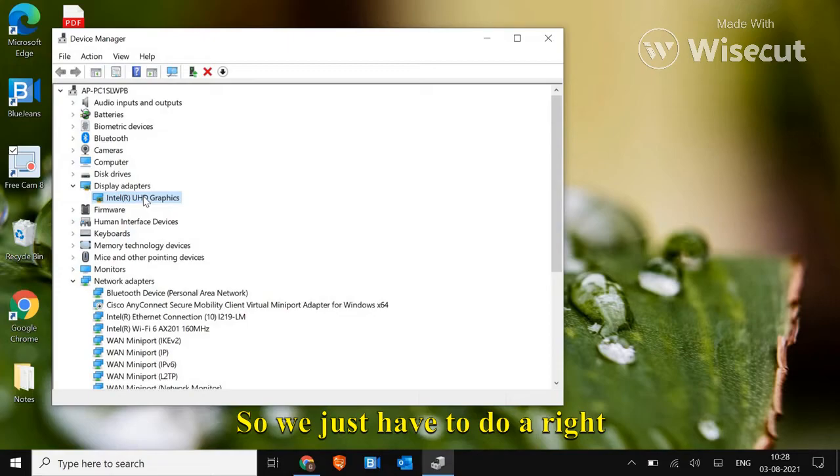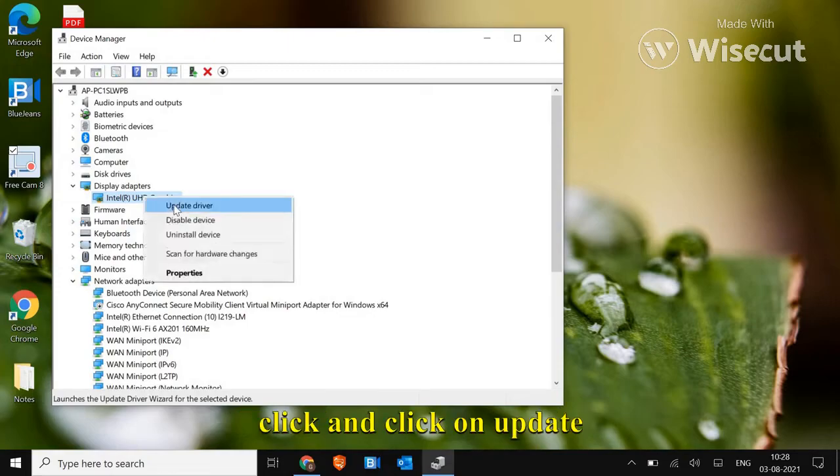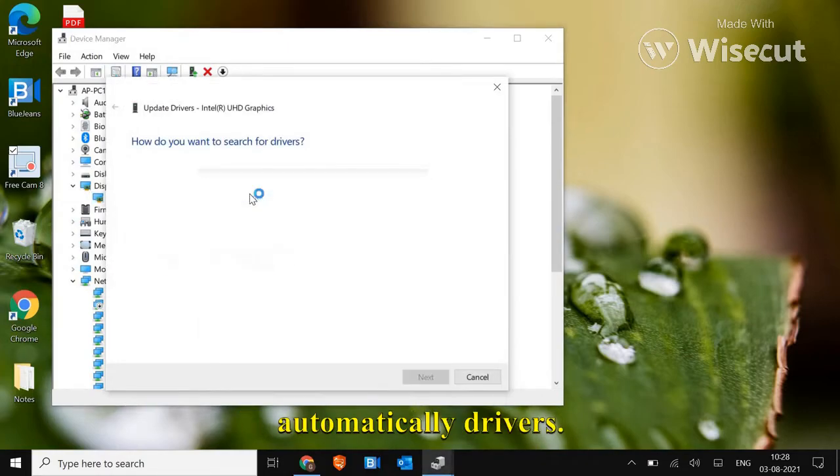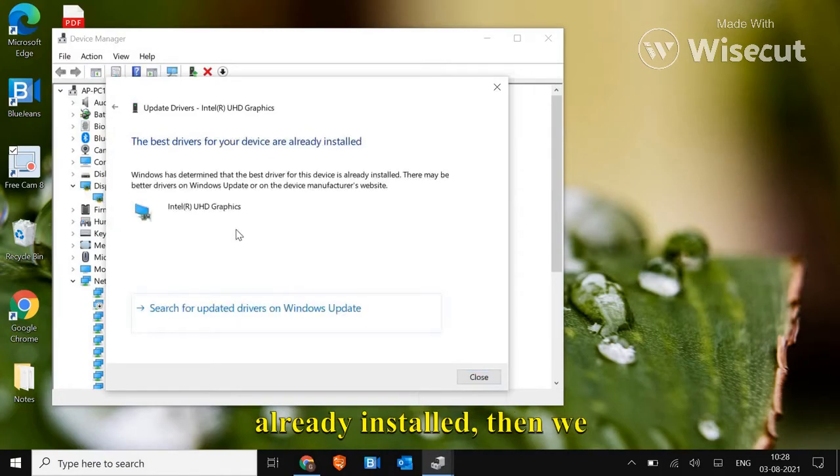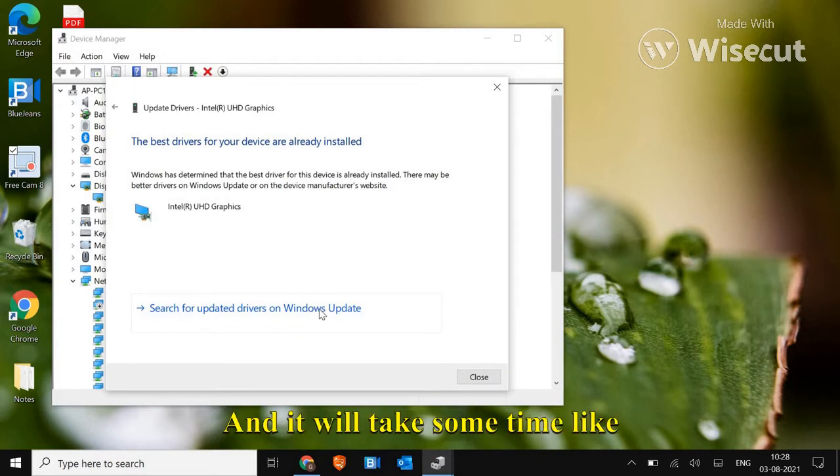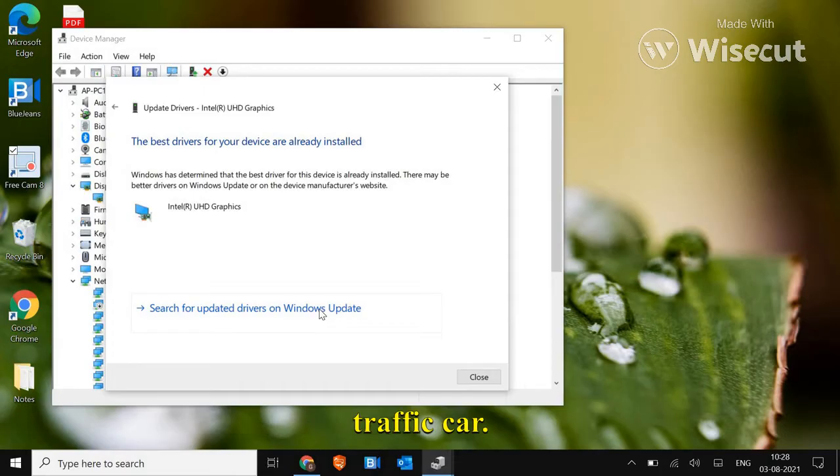Alright, so we just have to do a right click and click on update driver and then search automatically for drivers. If it says the best driver is already installed, then we just have to search with Windows update and it will take some time like 5-10 minutes to update the graphic card.